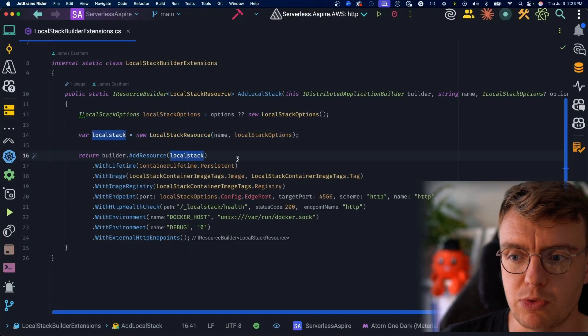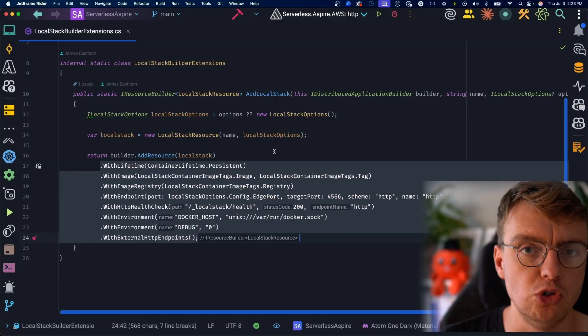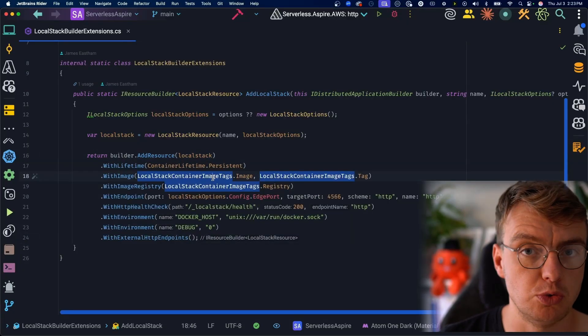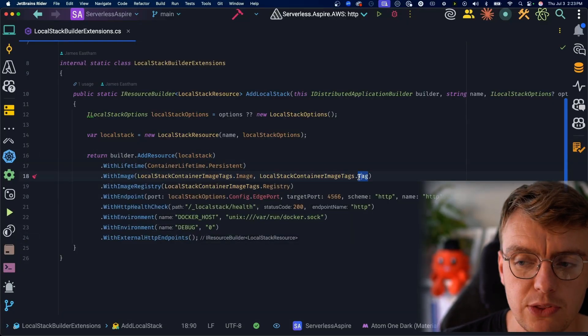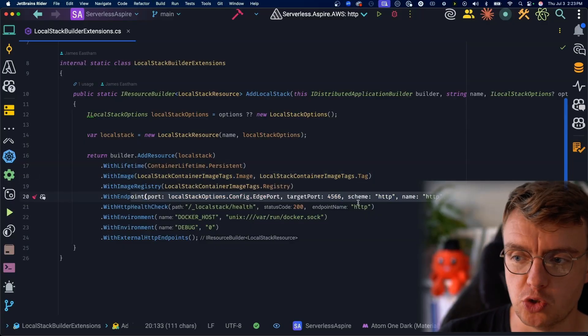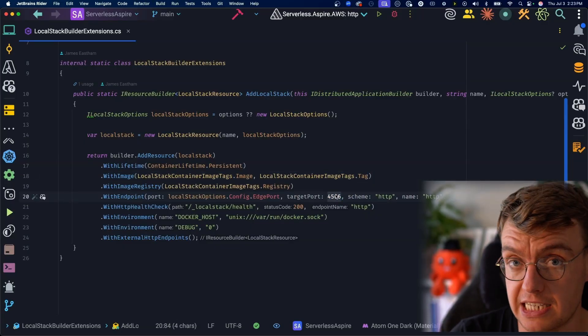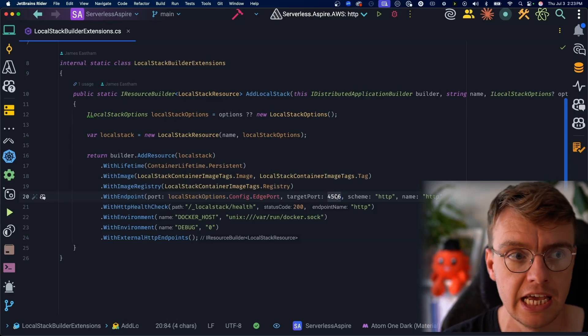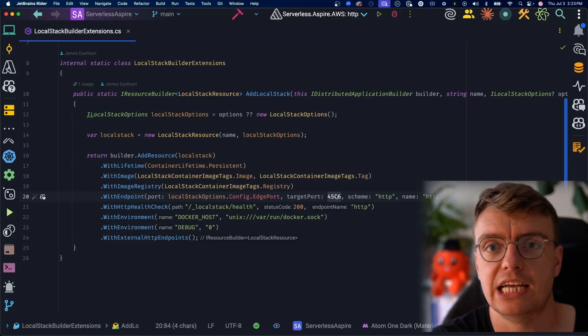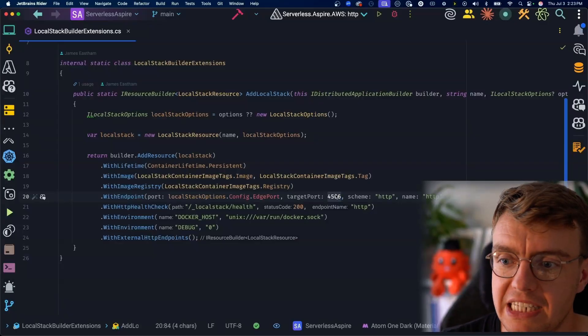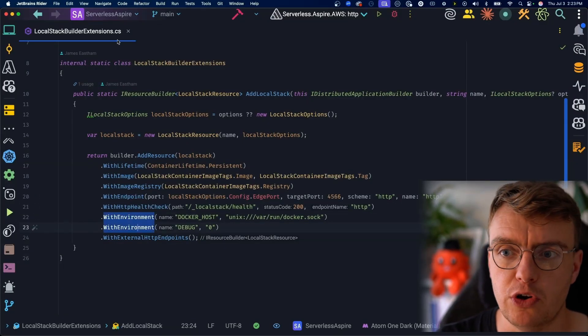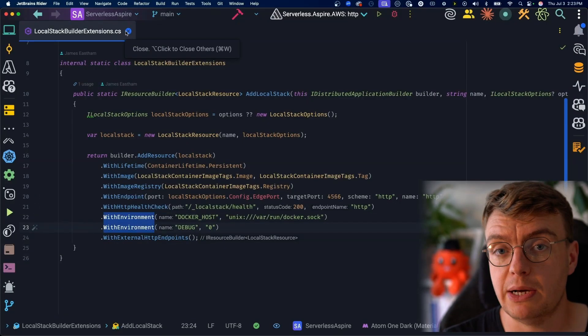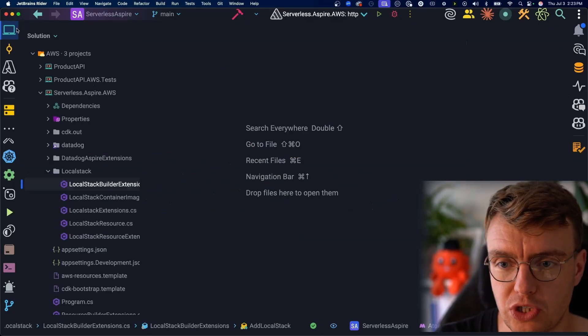Then we're going to add that resource to our distributed application builder and configure a whole bunch of different options. The actual LocalStack container name, the LocalStack tag that you want to use, the actual endpoint you want to expose. Notice again, you're using port 4566 here. So you're mapping 4566 on your machine to 4566 inside the running container. That's the port that LocalStack runs on by default, mapping up a health check and then a couple of environment variables as well. So Aspire is actually now going to create a running container that is running LocalStack.